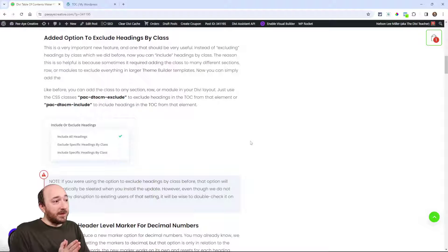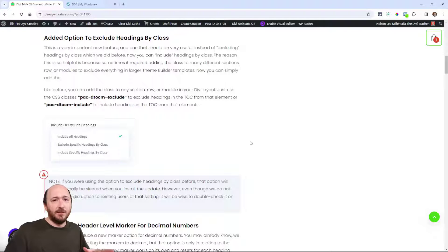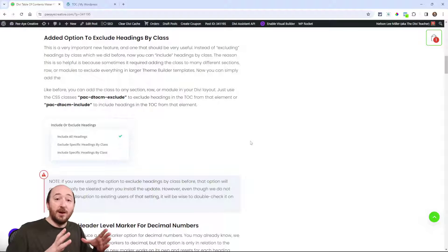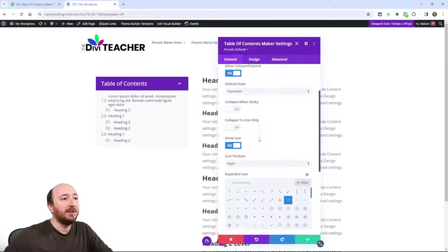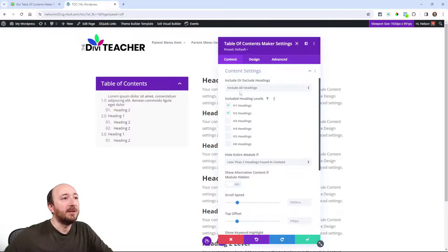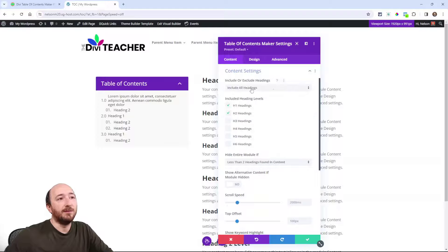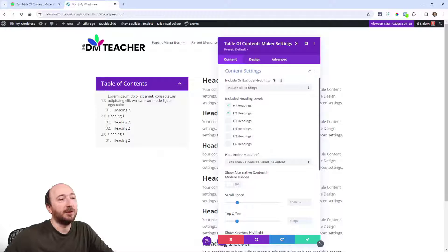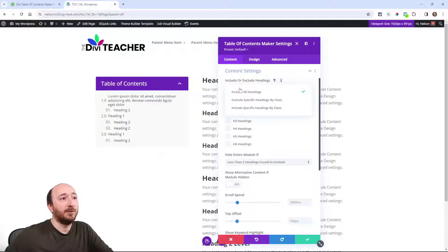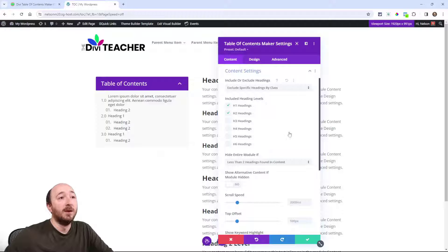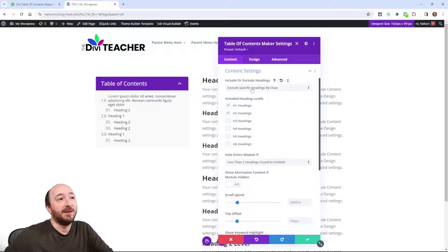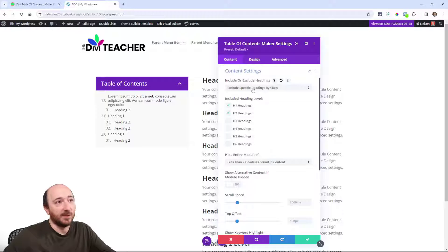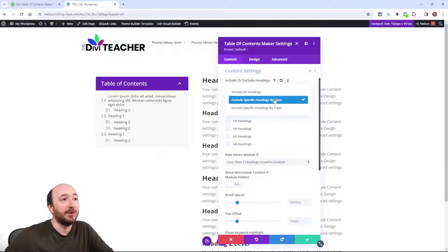Well as I was thinking about that, I thought wouldn't it be easier if we had an option to include rather than exclude, because a lot of times you may have just a post content module. In the module here now you will see another option in the content settings. So this is now a dropdown toggle instead of an on-off switch. It says include or exclude headings. This is like a reworked setting. If you were using the exclude option before, it should automatically be on exclude specific headings by class. But I just want to say double check it when you update. I want to make sure that you have this correct.